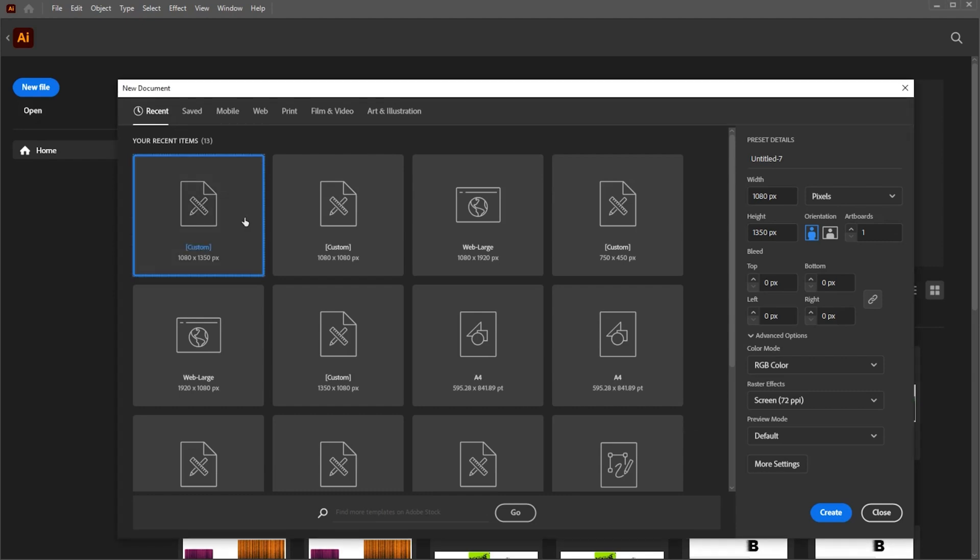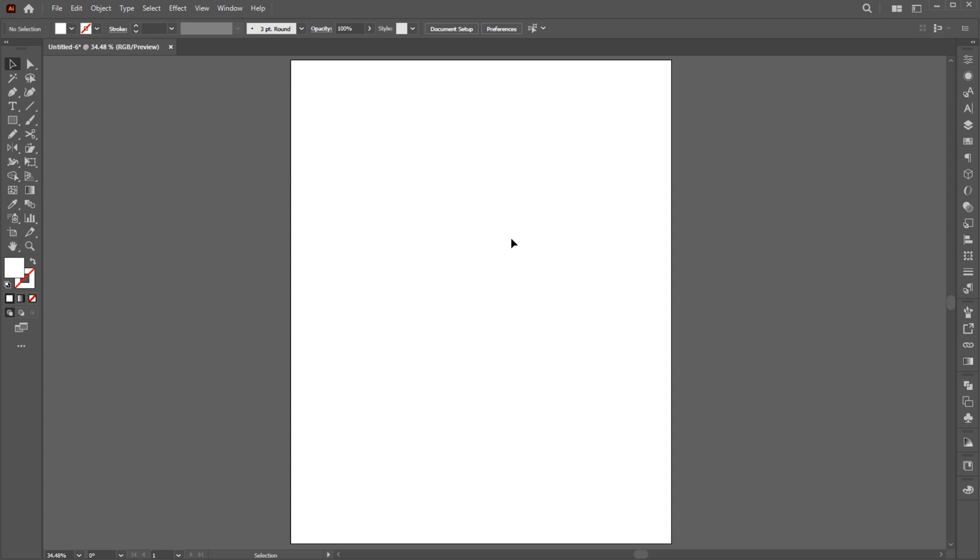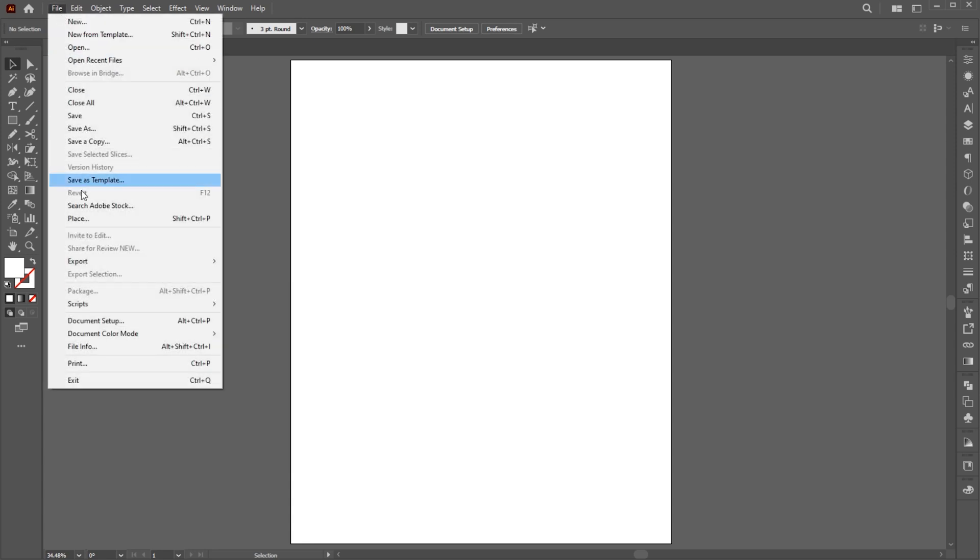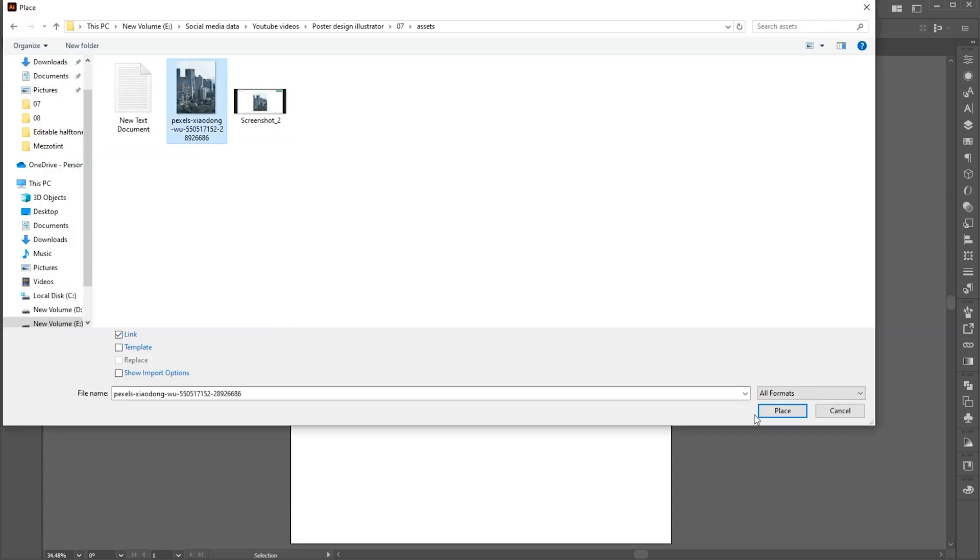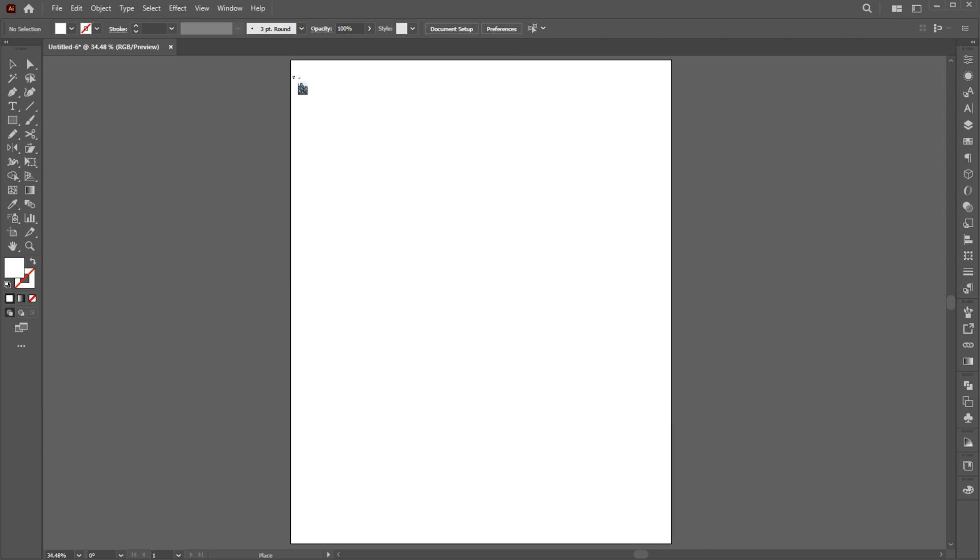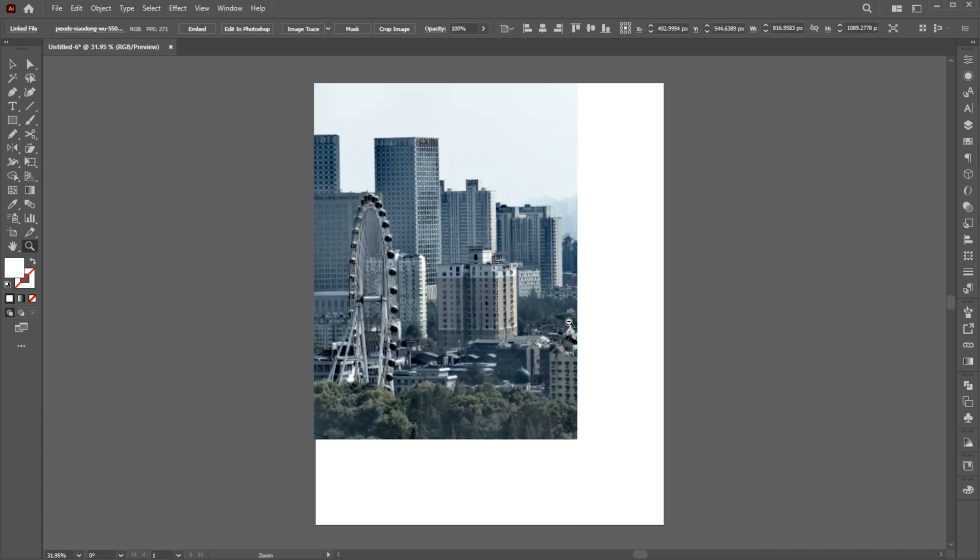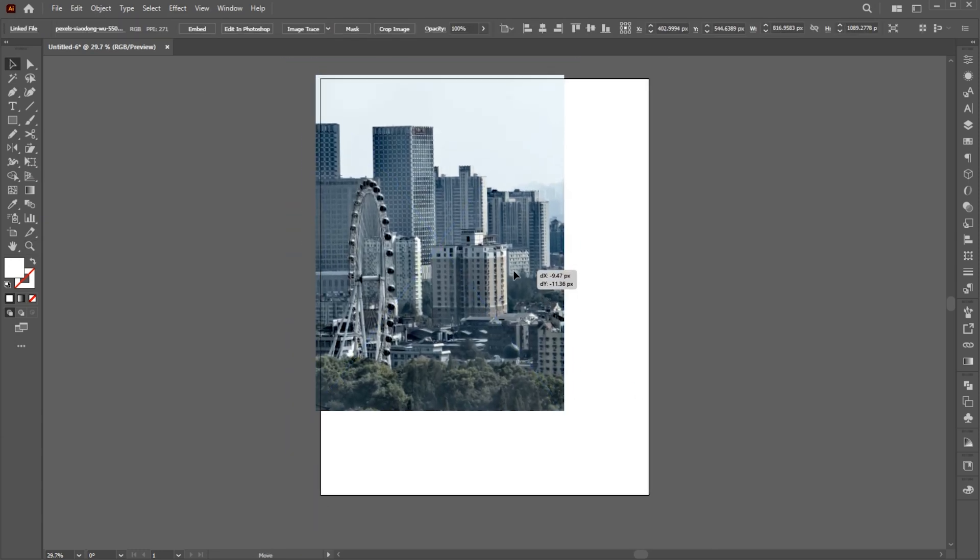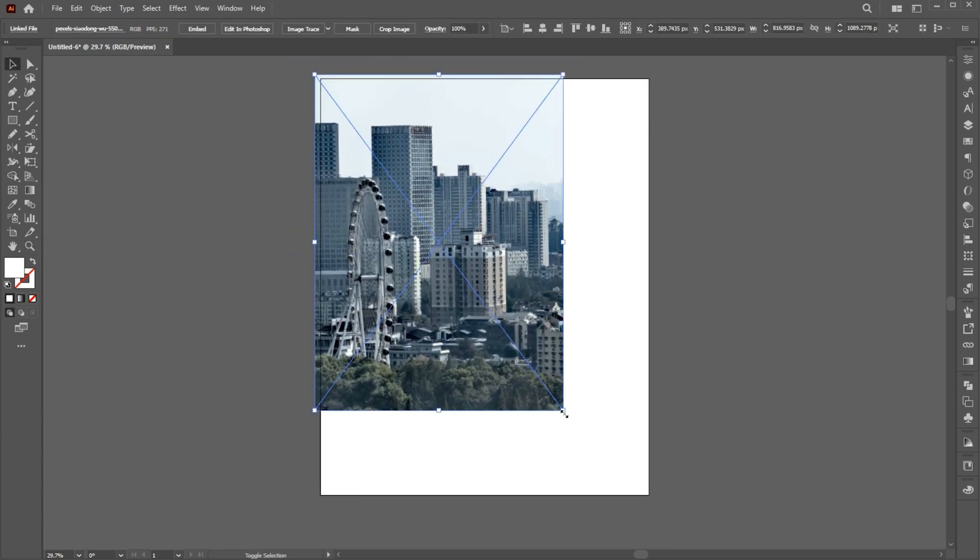First, create a new file with these dimensions. Go to the File menu, Place, and select your image. And adjust its size.